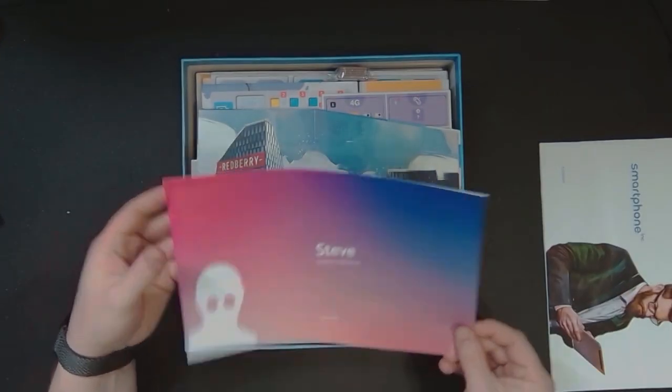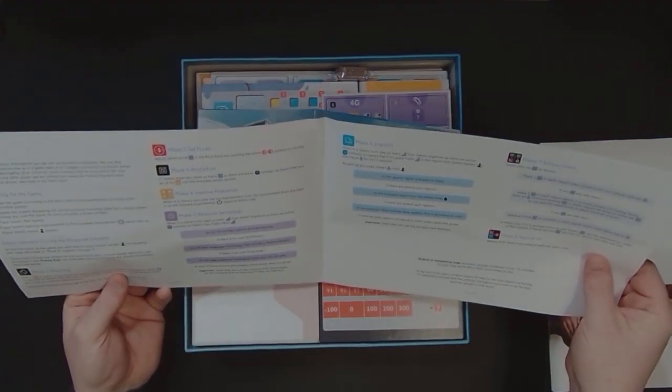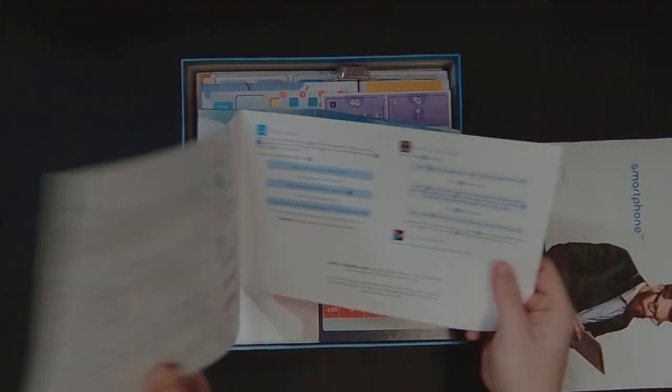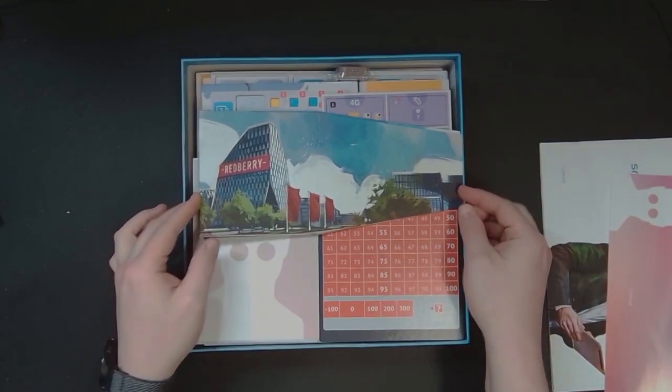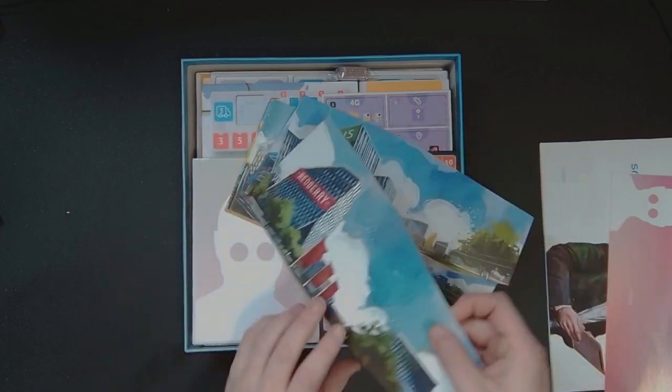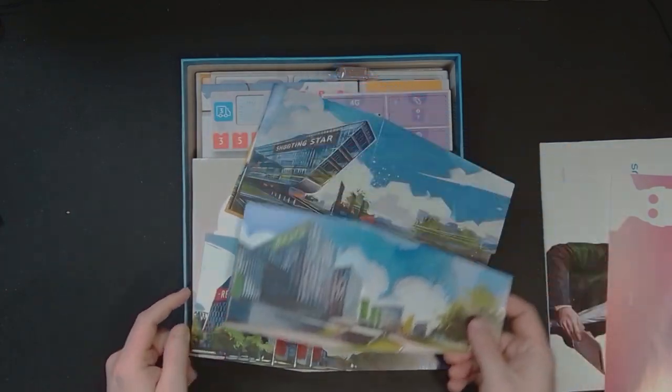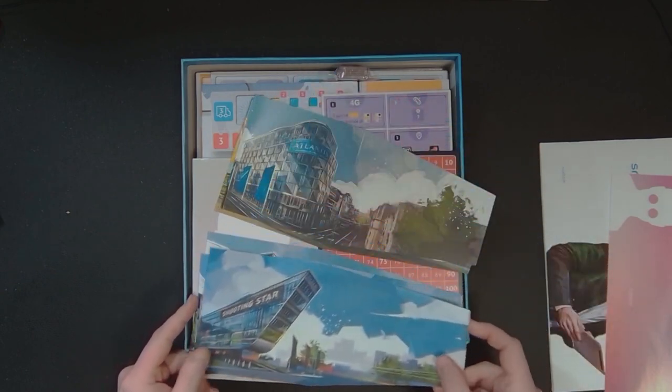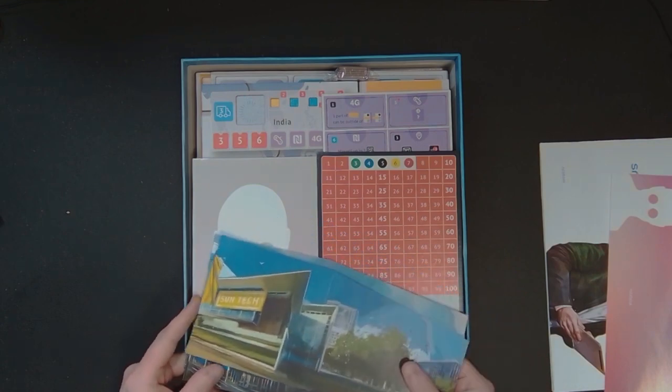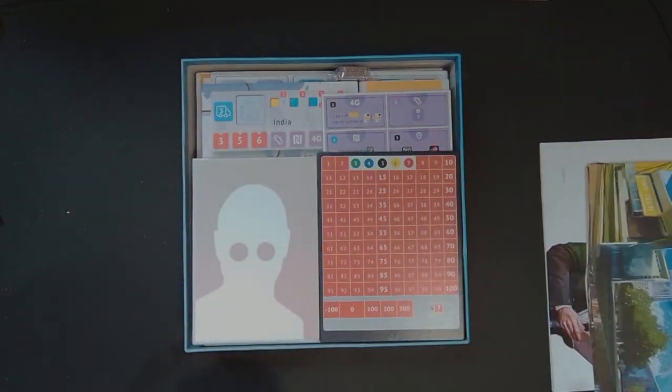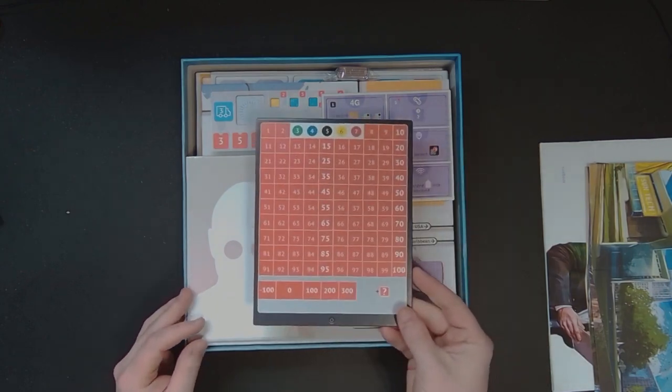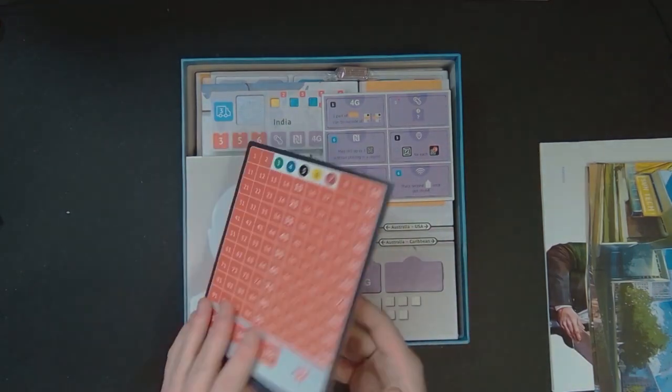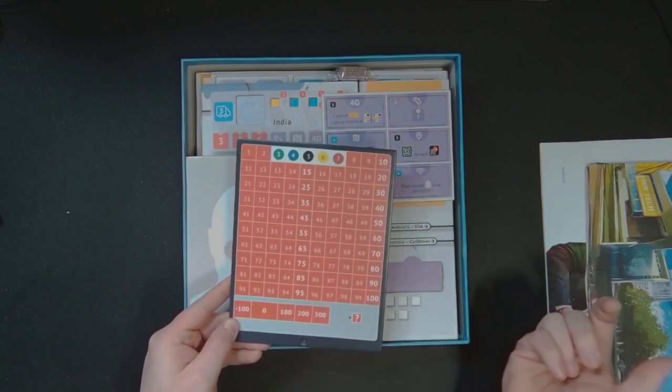We've got Steve, the game's artificial intelligence. I can only assume this is for a single player mode, we'll have to find that out in the future. We have what looks like some player screens: Redberry, Oasis, Shooting Star, Atlantis, and Sun Tech - some fictional tech companies for sure. This looks like a score track to keep track of who's winning.